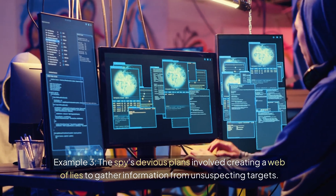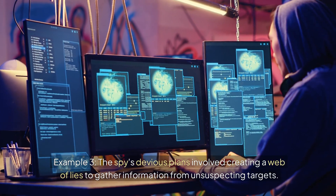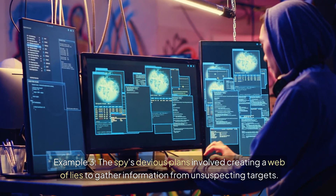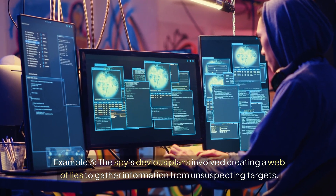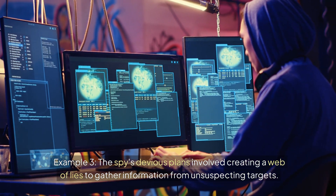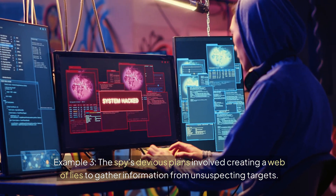Example 3: The spy's devious plans involved creating a web of lies to gather information from unsuspecting targets.